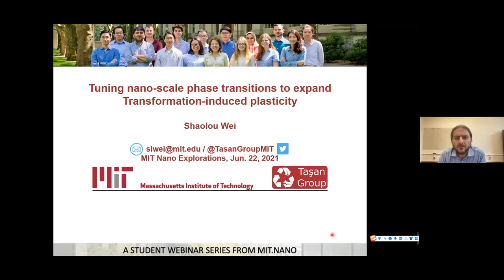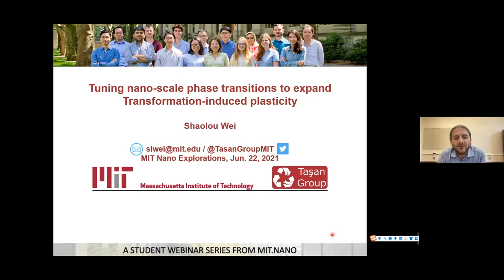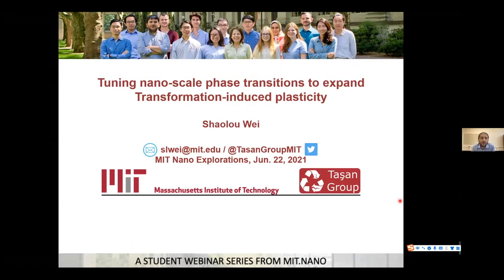A few reminders about how we run the seminar series: please keep yourself muted during Xiaolu's presentation and, if possible, also turn your video off for bandwidth reasons. Please hold your questions until the Q&A session at the end. You can pose questions using the chat function in Zoom, by raising your hand, or by simply unmuting yourself. Also, this presentation and discussion is being recorded.